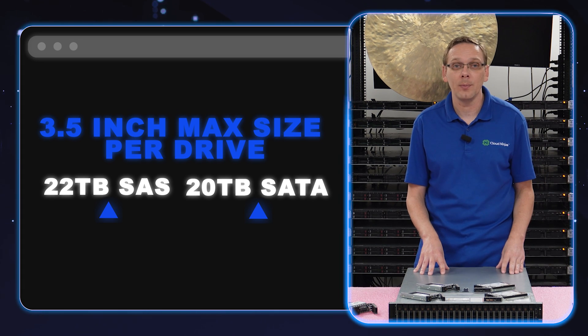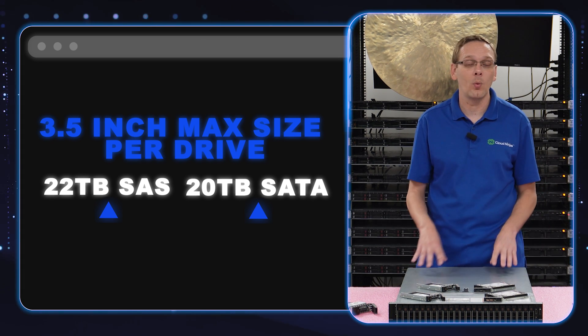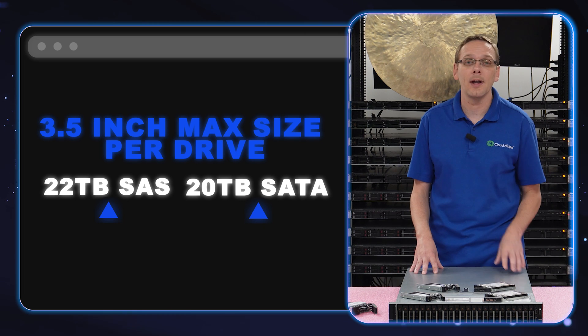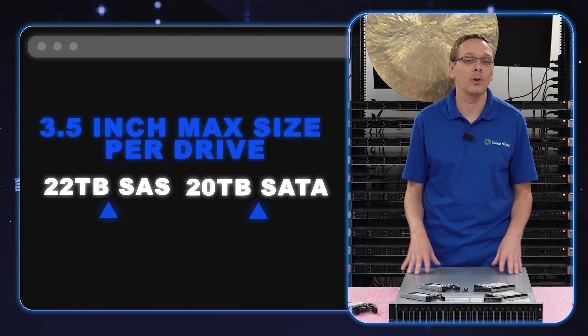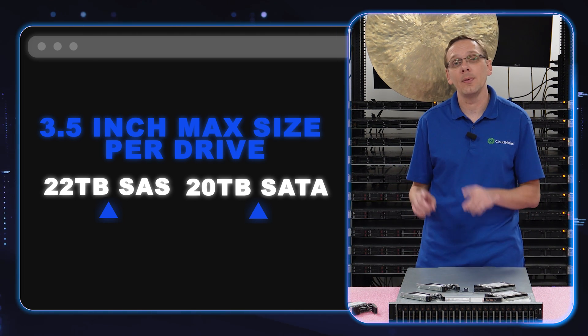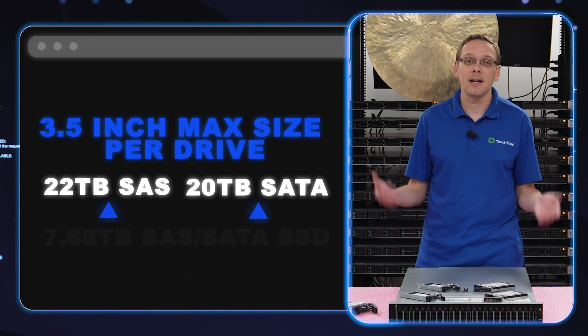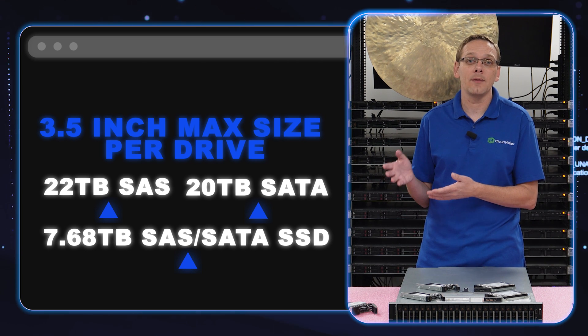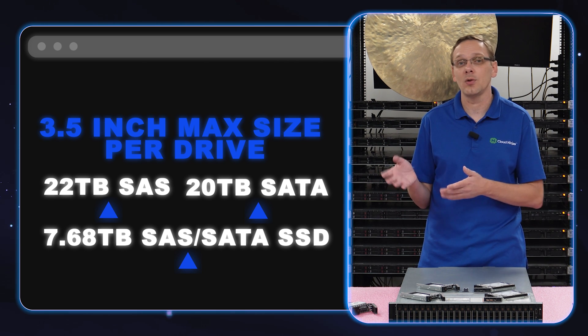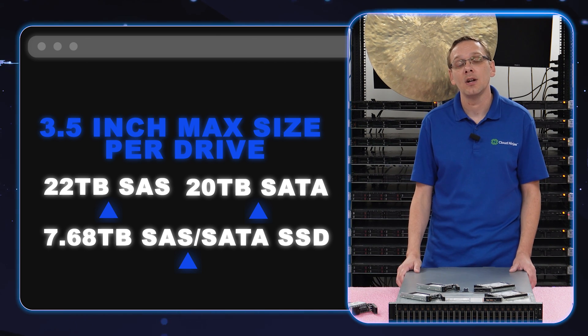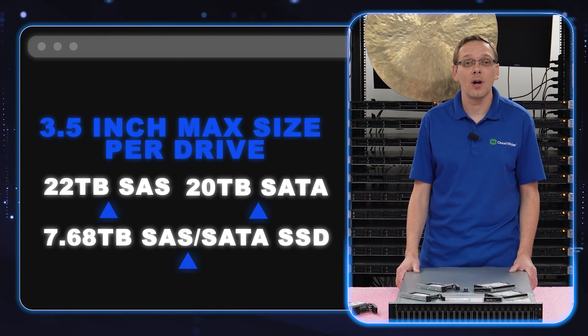And I'm sure in the future there'll be even bigger sizes that will work. So if you've put in something bigger, drop a comment down below and everyone will like to hear about it. So now on the solid state drive side, it's going to be the exact same 7.68 terabyte for SAS solid state drives and 7.68 terabytes for SATA solid state drives.